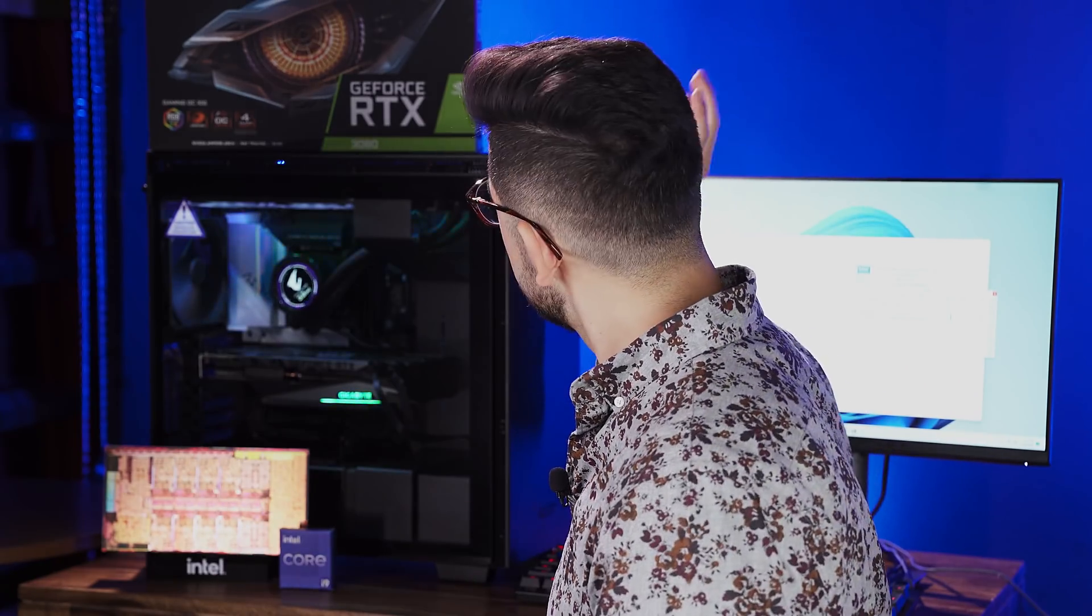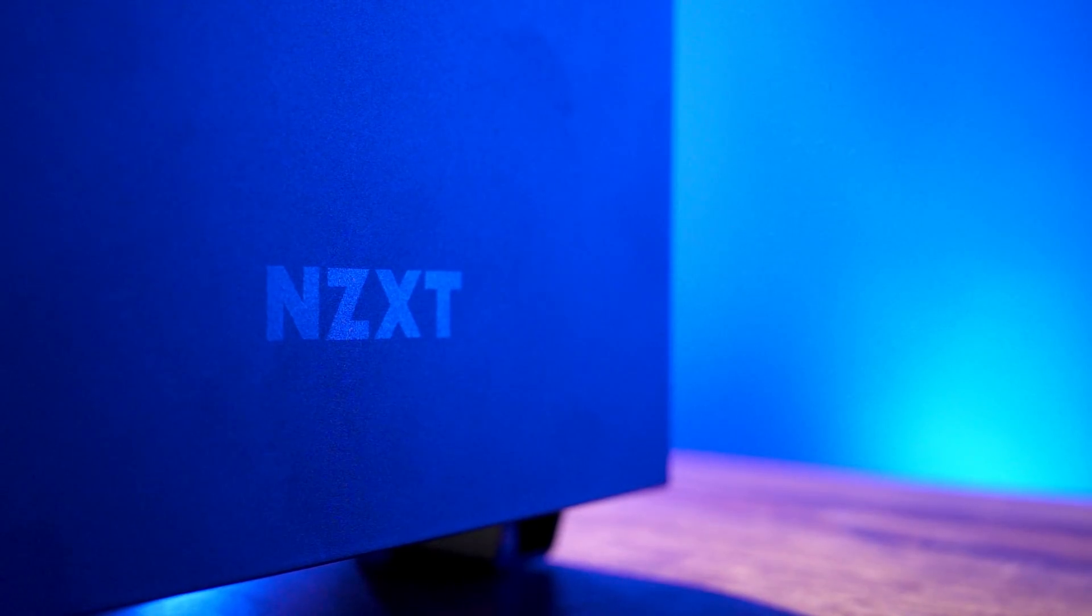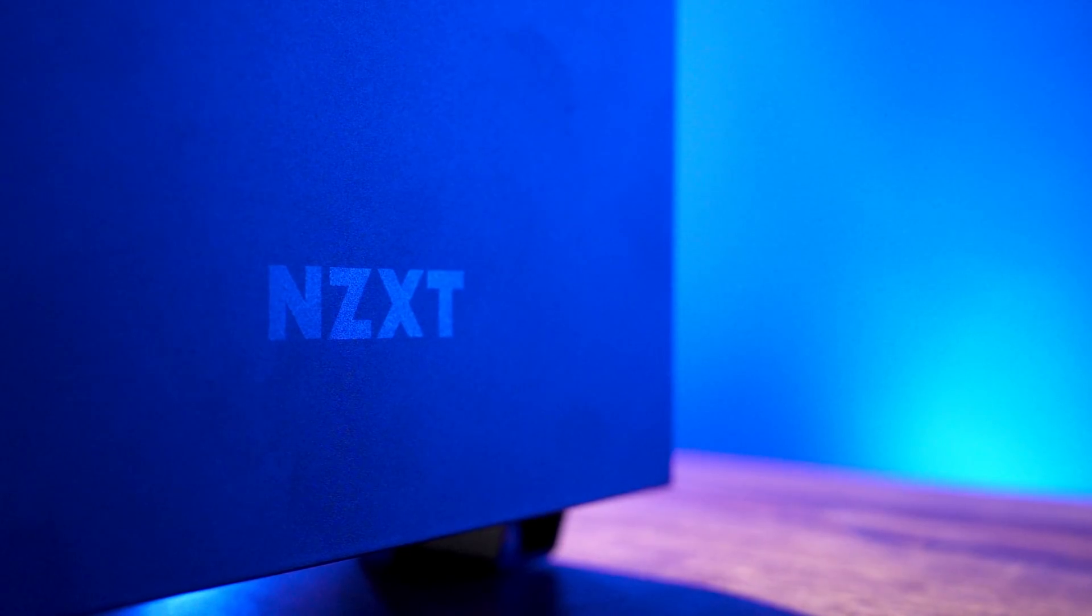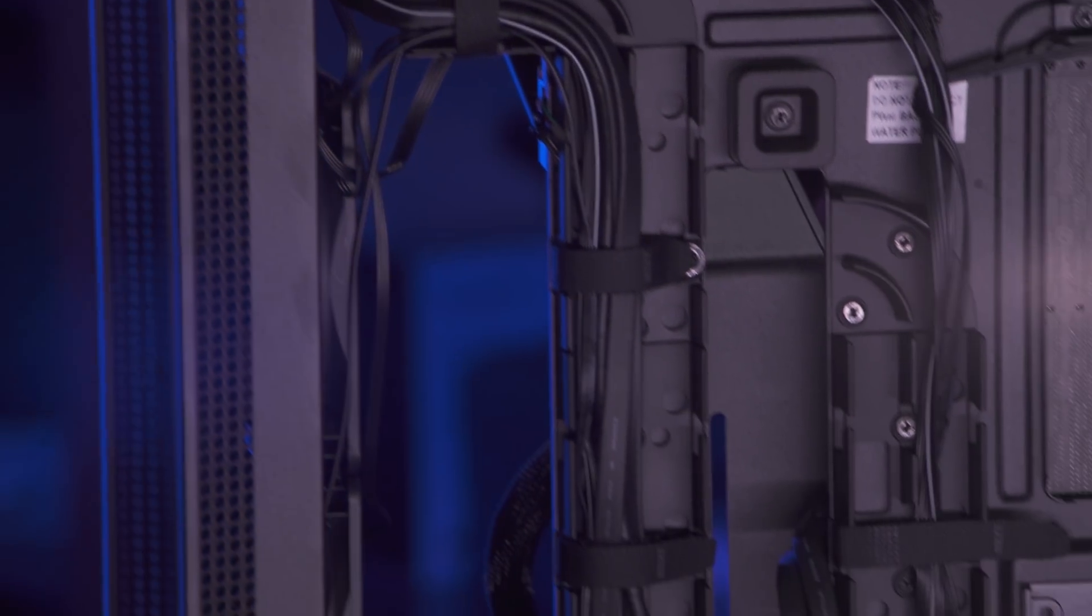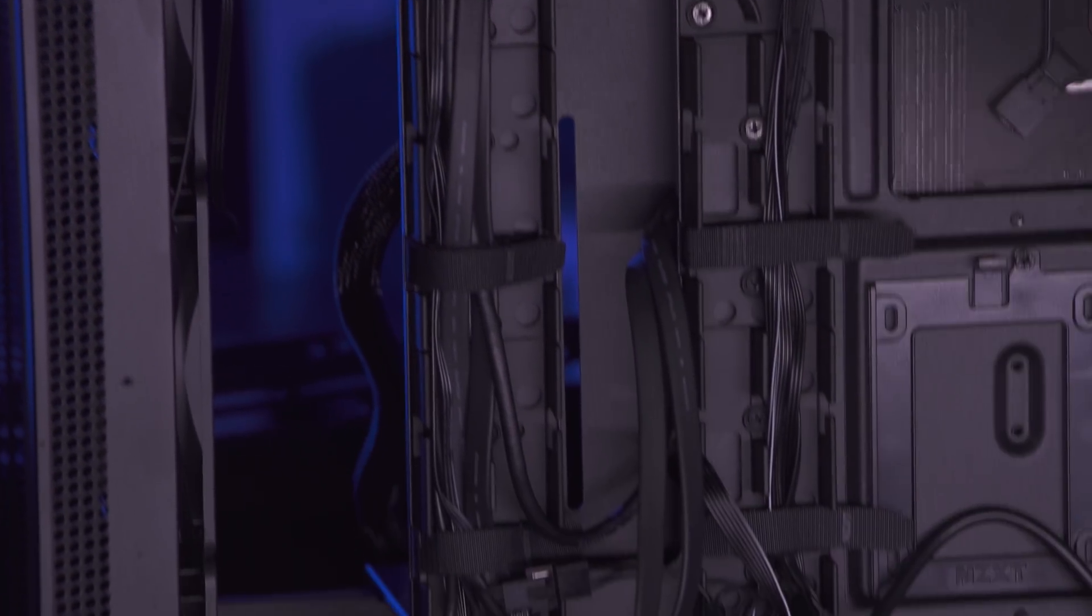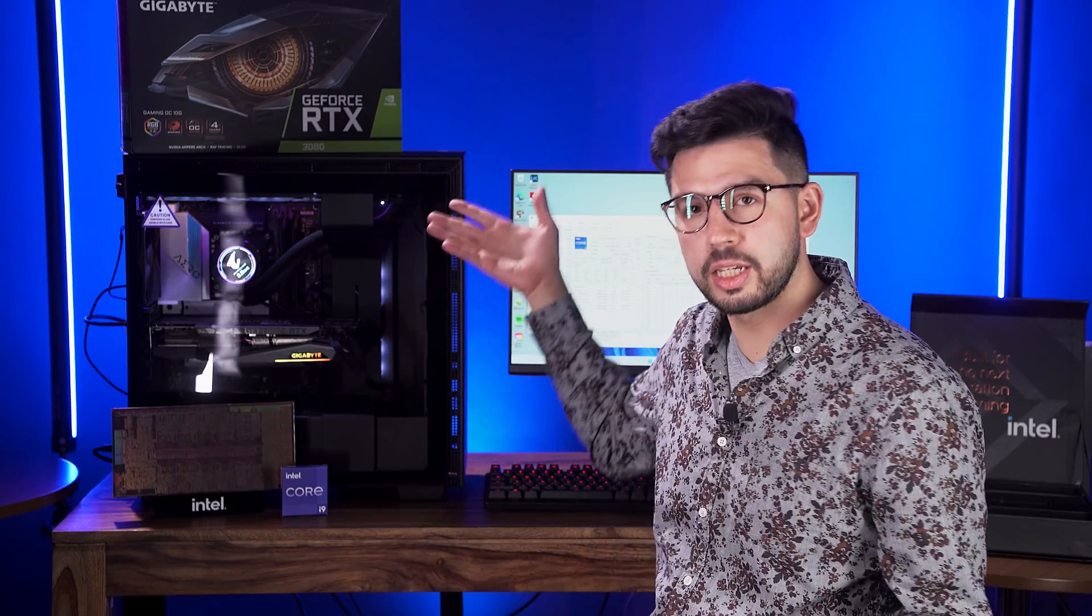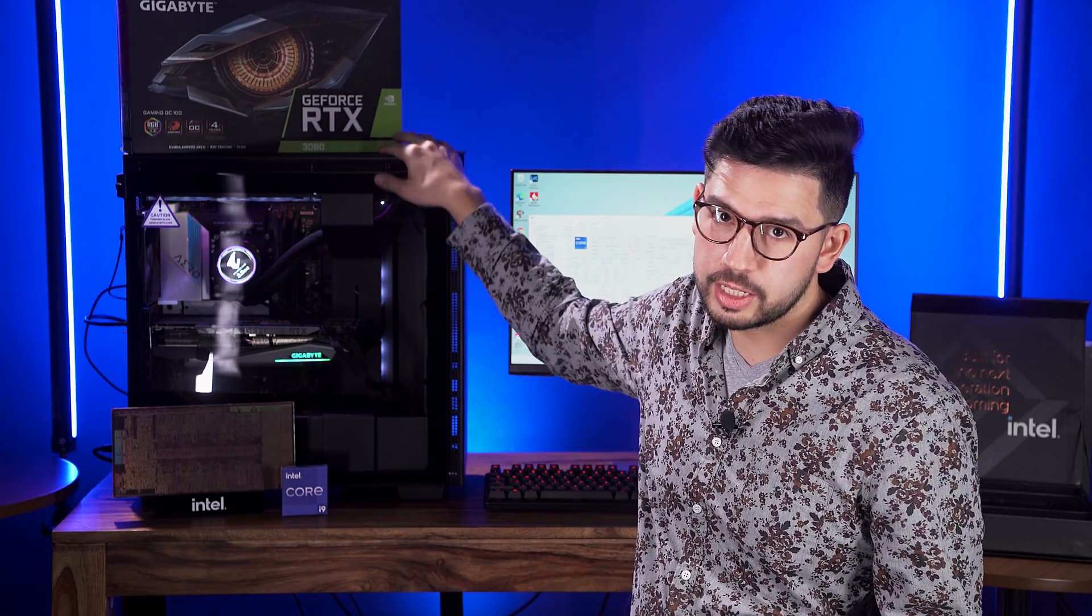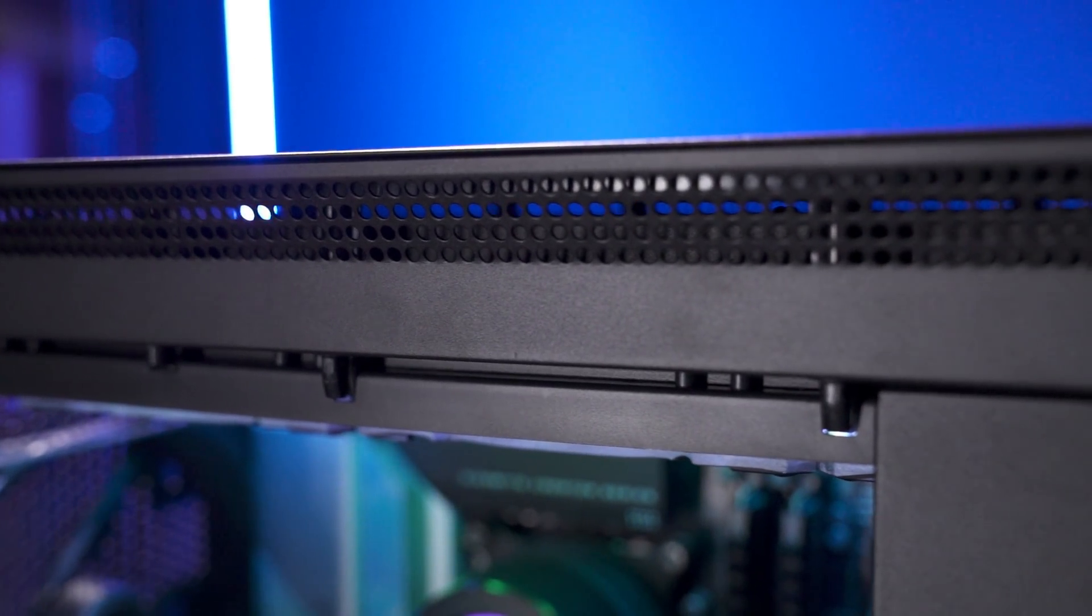So, everything you see here is contained in the NZXT H710i case. Now, I loved the H510 that I used in some of our previous builds, including my own personal computer, but I wanted to up the ante just a little bit here. Cable management, as predicted, is fantastic, and there's even a vertical GPU mounting option, though we're not going to use that here. There's ample room for drives, both solid-state and traditional, and the included fans should keep the case well ventilated and, as you can see, lit too. My personal favorite feature here is the radiator tray on the top of the case, which comfortably fits our water cooling solution.